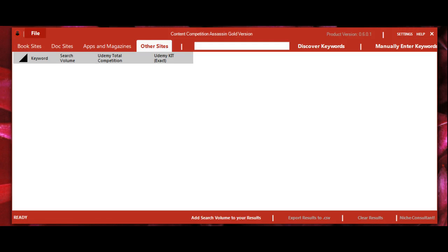In this video I'm going to show you how to use the keyword search box and how to input keywords. To get started with Content Competition Assassin, you should enter a niche or keyword and the software will find related keywords.